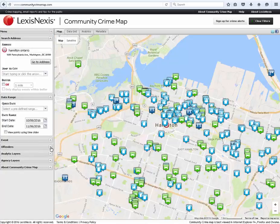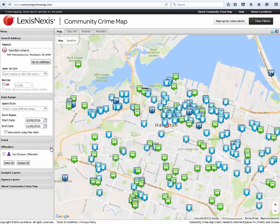The offender drop-down is utilized if your region is participating in offender watch. This will give you an icon for an offender and a link to what his conviction was.